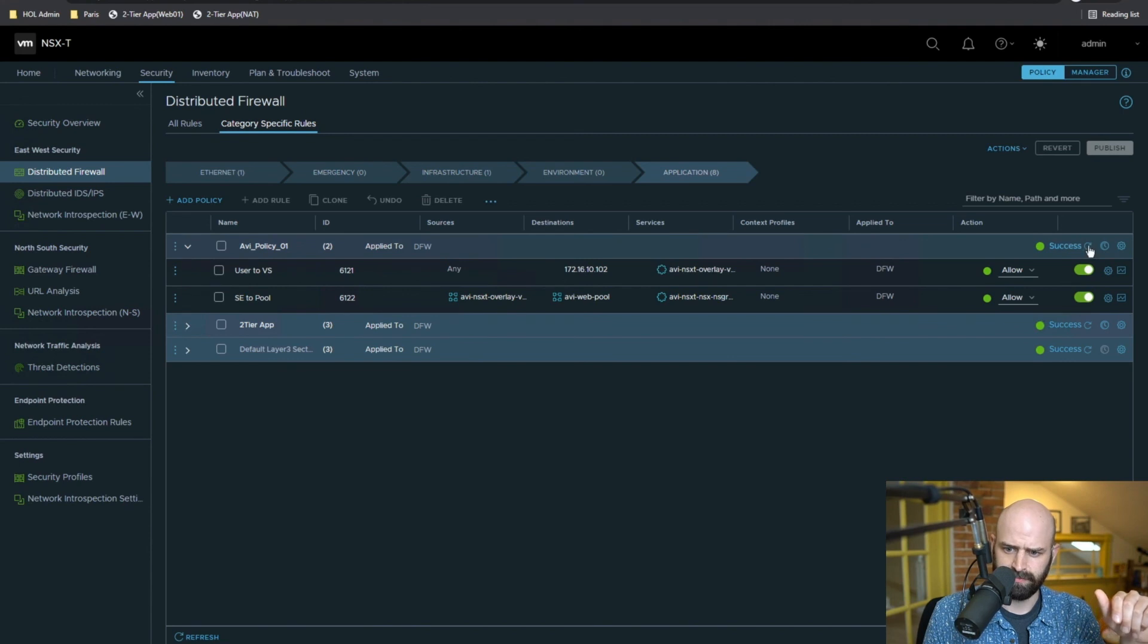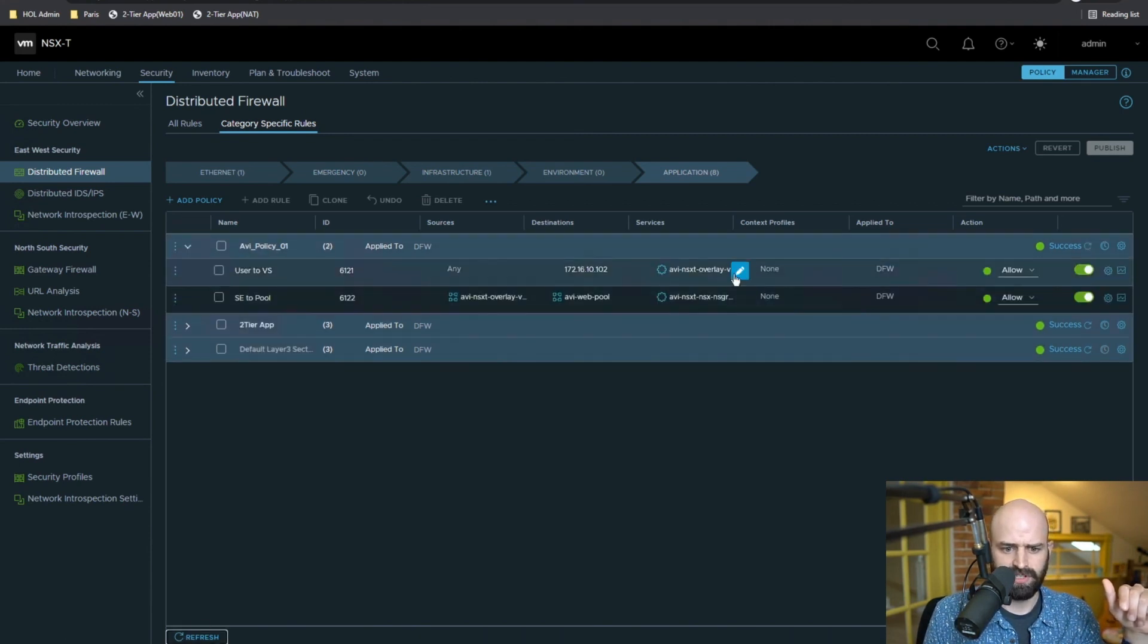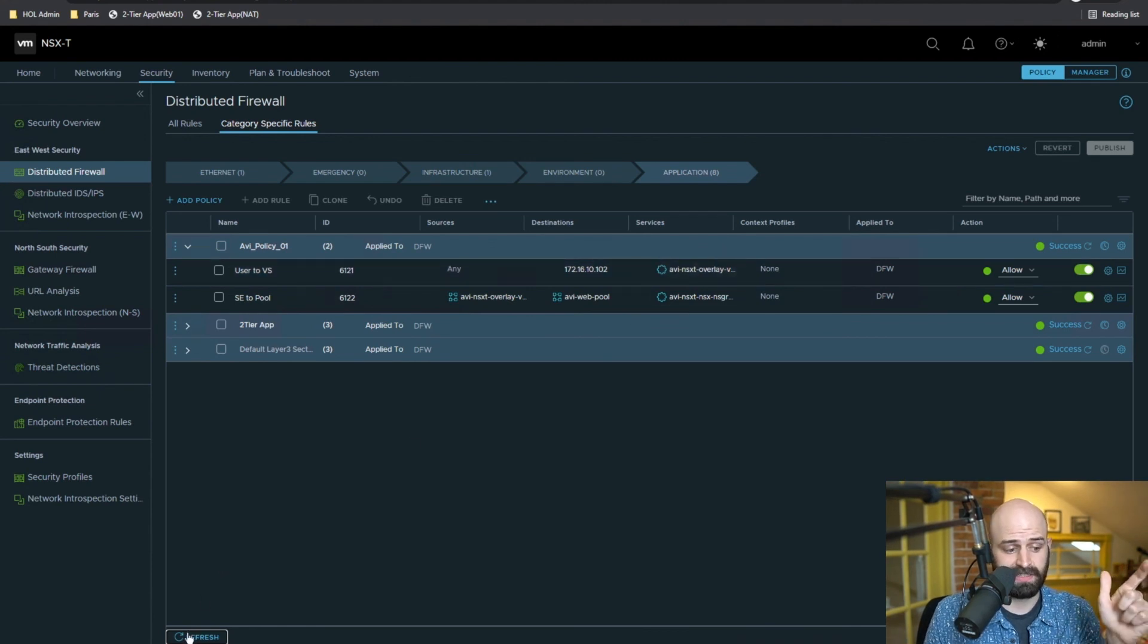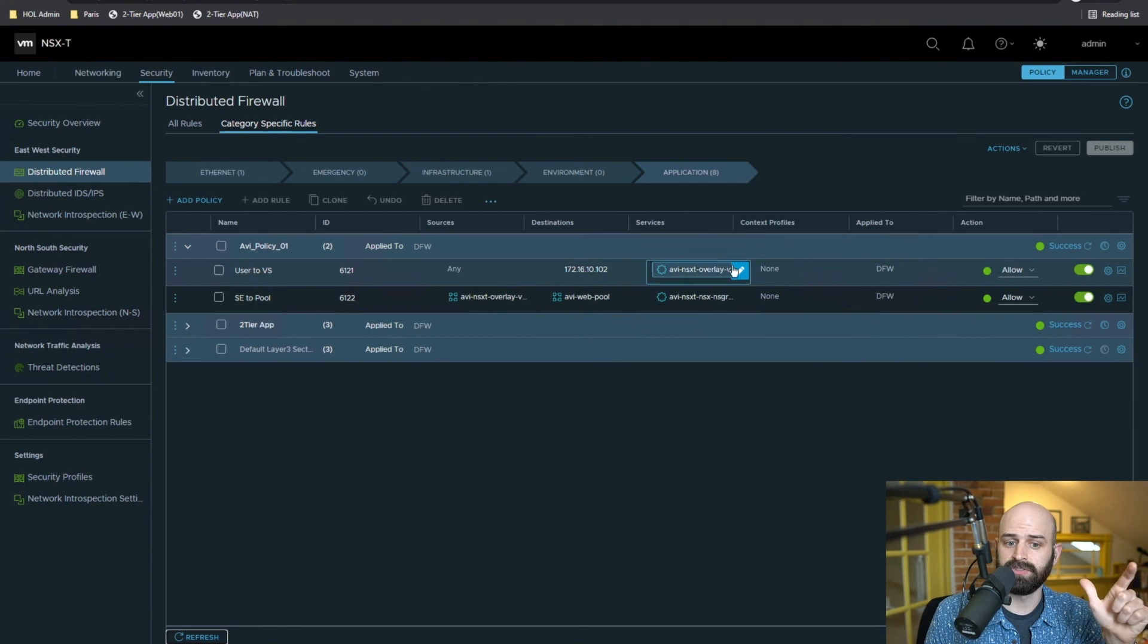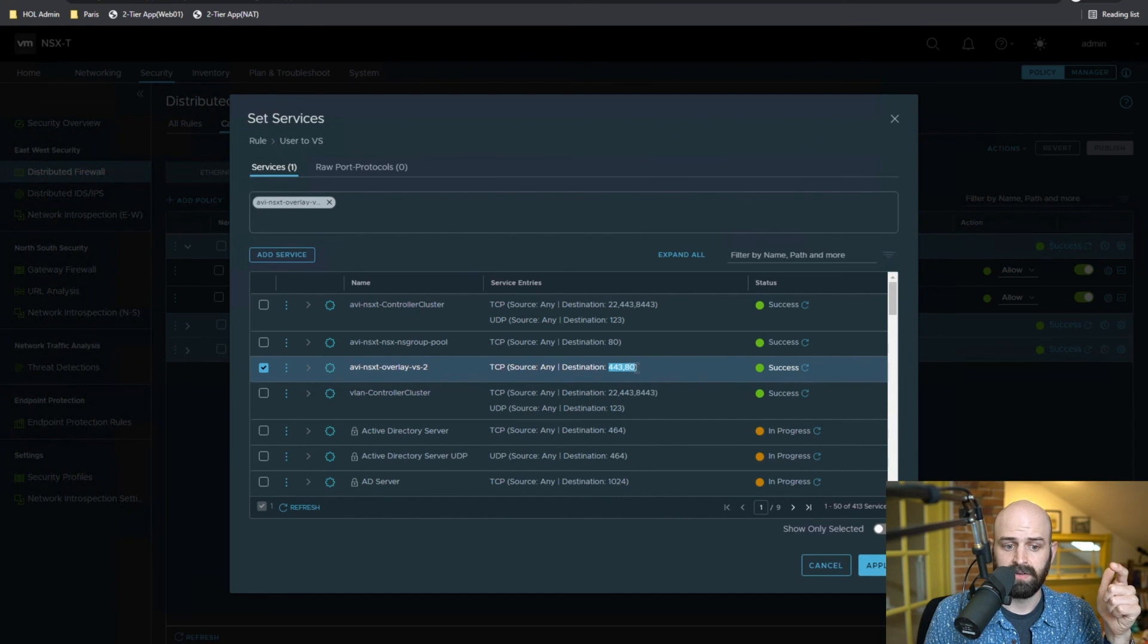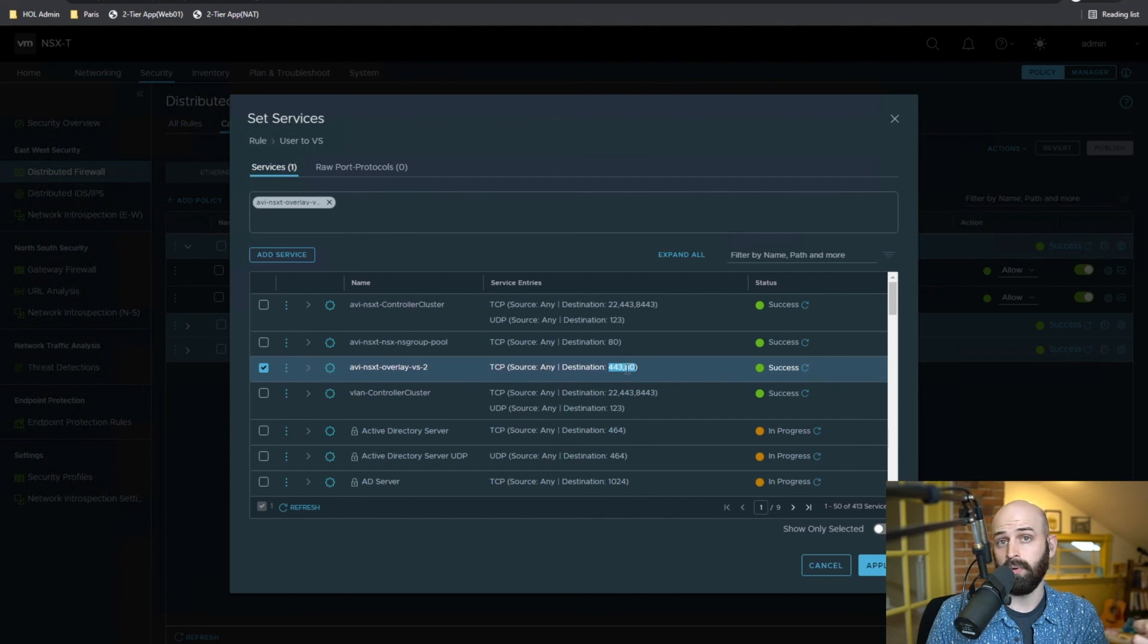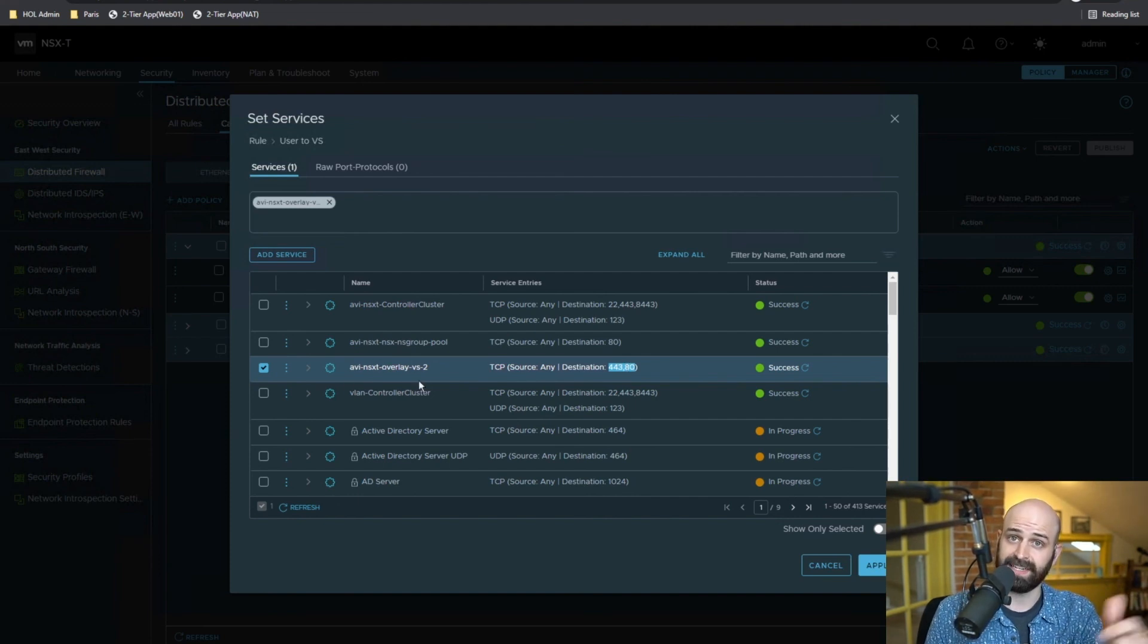And what we should see is this service that was previously only hosting port 80 should now be hosting port 443 and port 80 because that was updated within Avi. And as you can see, what's happened is Avi is updated via that connection to the NSX-T API, the ports that should be defined within this service within NSX-T.